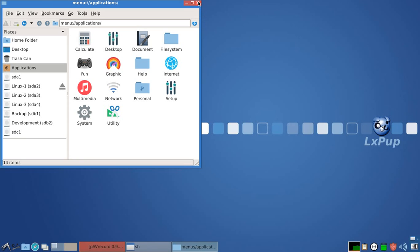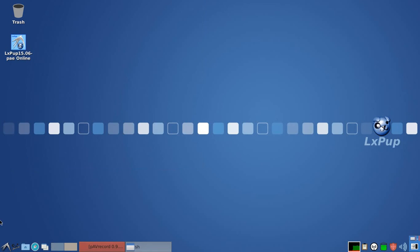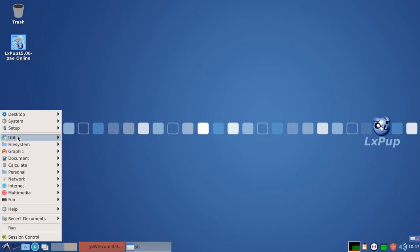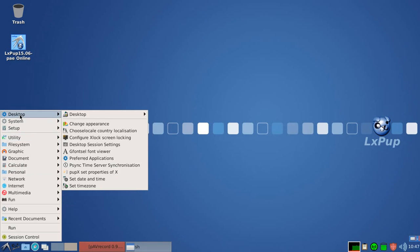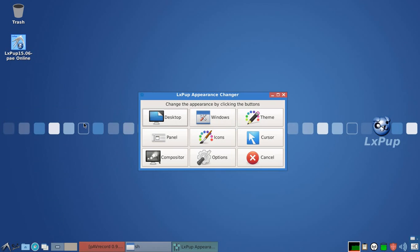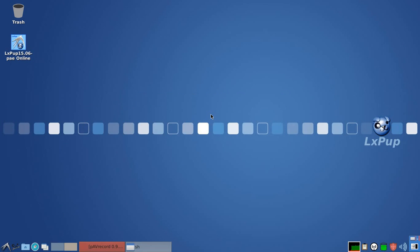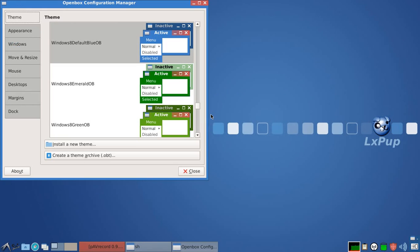and the window borders, which just like LXPOP-TAR are the Windows 8 OB window borders by default.